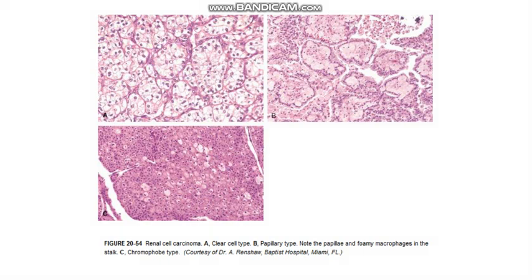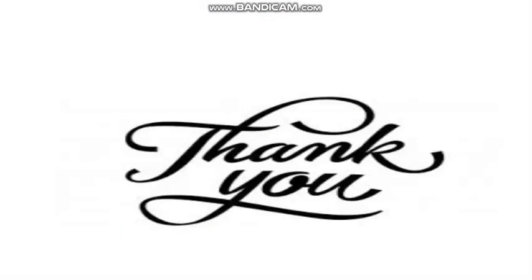This was about renal cell carcinoma. Do ask any queries regarding this topic in the comment box.